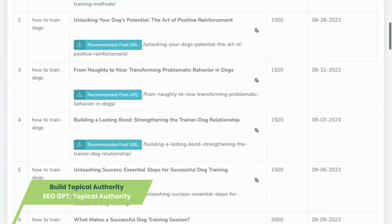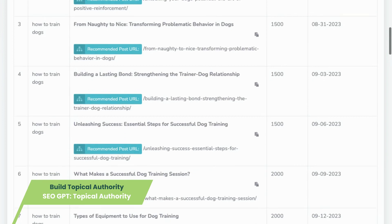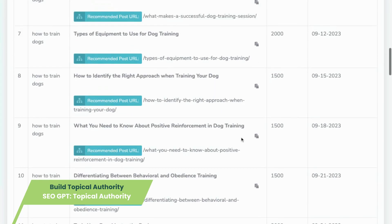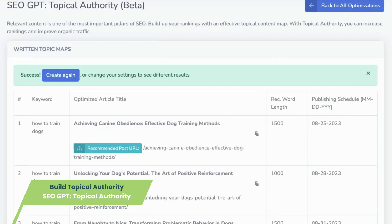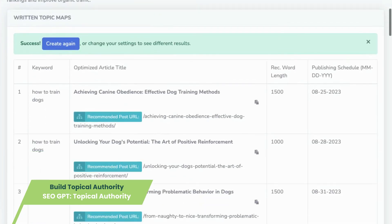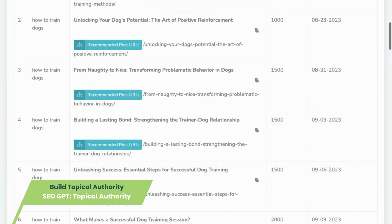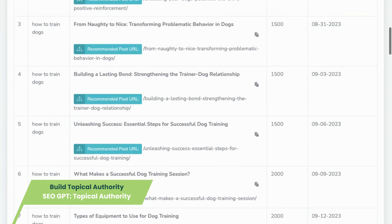SEO GPT Topical Authority is more than just a tool. It's your navigator in the journey to authority. Imagine you're an aspiring authority in your industry.